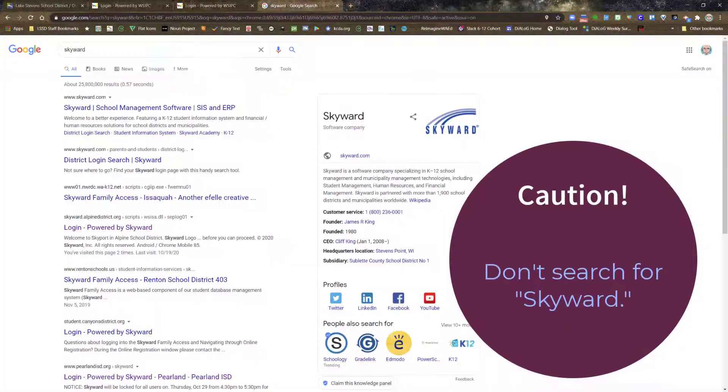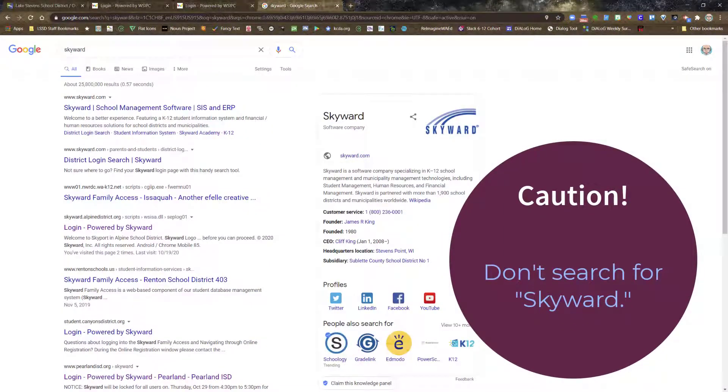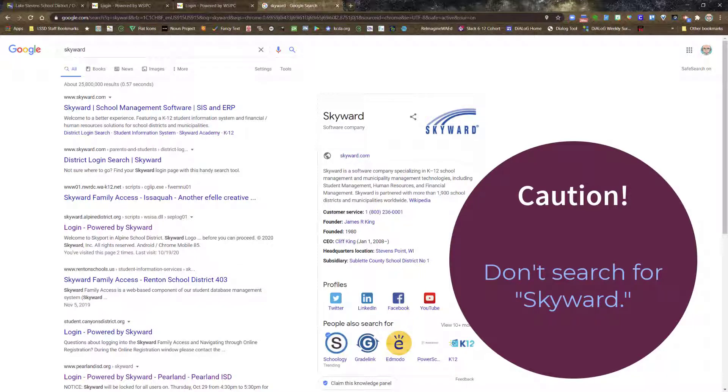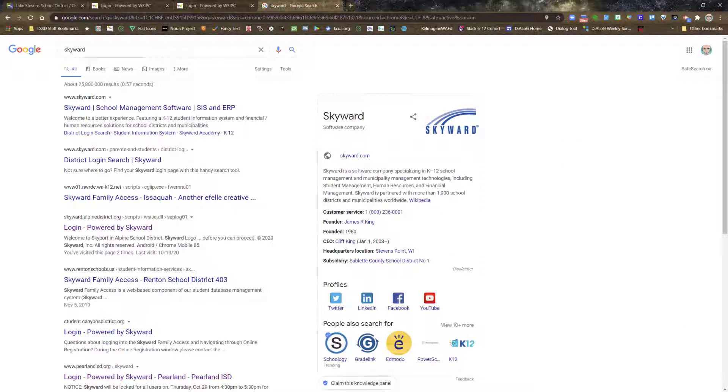Before logging in, I want to caution you against searching for Skyward in your favorite internet browser. If you do, you'll find numerous results. Unfortunately, all but one of these results lead to a login portal for a different school district and you will not be able to access Skyward through that login screen.